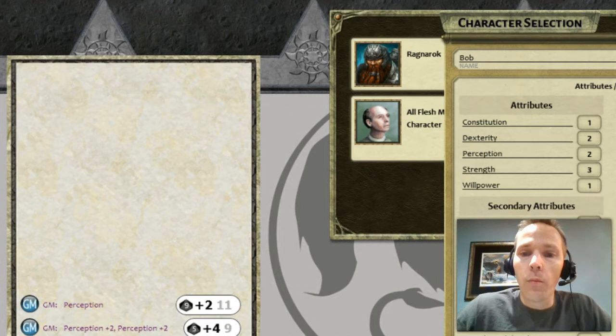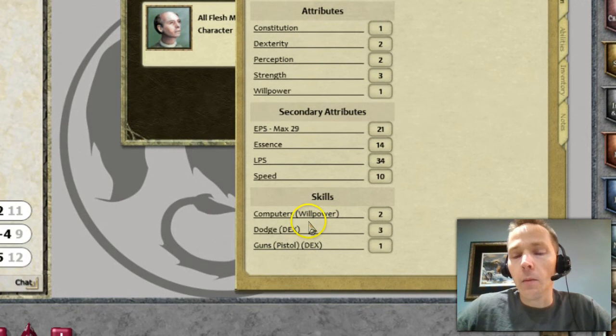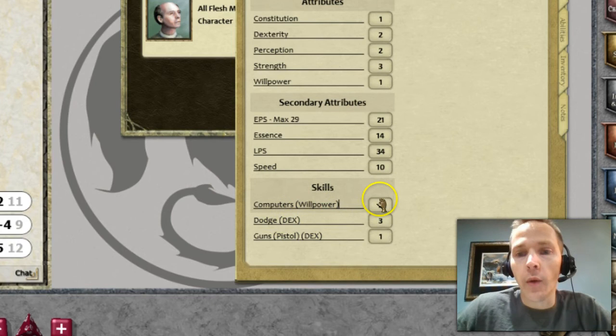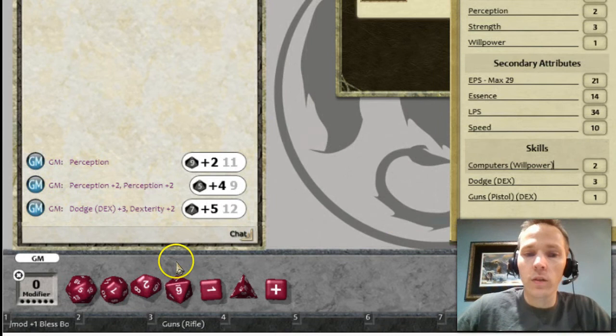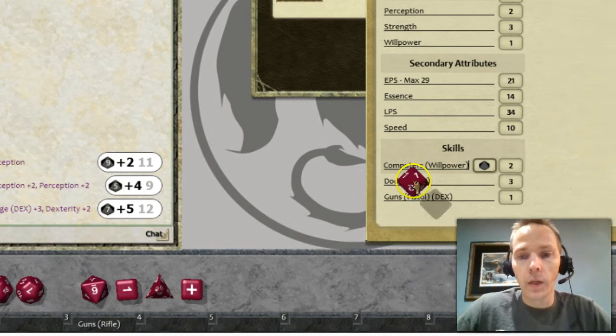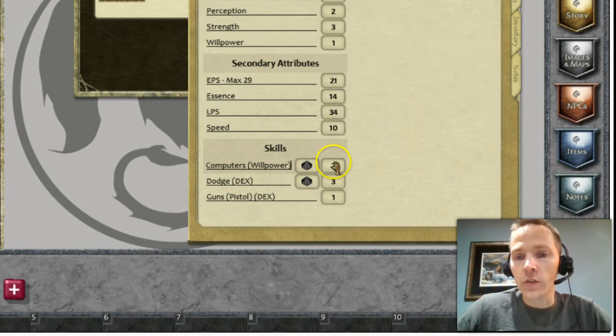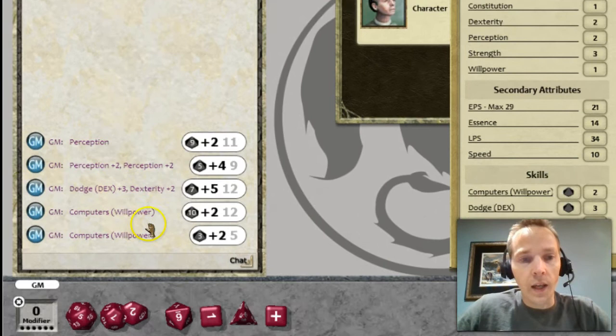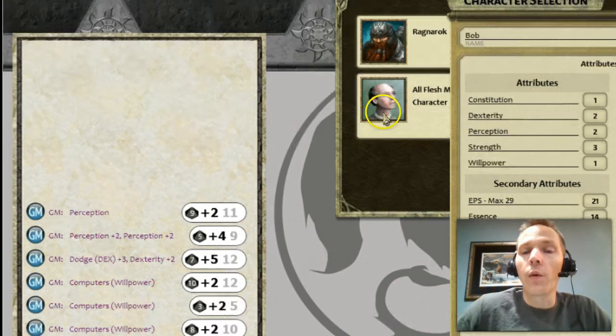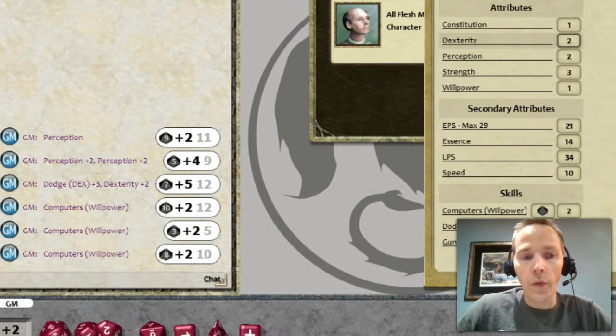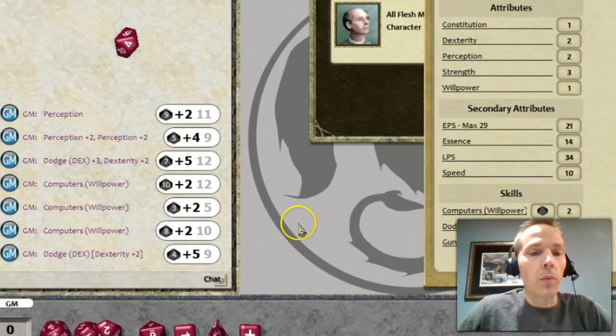Instead of using two separate modifiers, you could also build out what your final values are and record in the description what your bonus is, so you have a single click to roll. If you want to link a die roll to a skill, in this case all d10s, just drag it over to that skill and drop it. Now if you want to roll this check, double-click on that or on the dice, and it will roll and add the modifier. If you want to first load in your attribute bonus, you could load in dex plus two and then roll your dodge — it's a two-step process, but relatively simple.